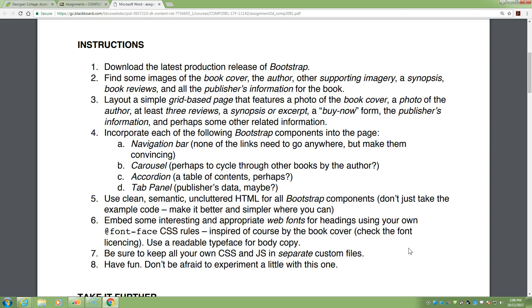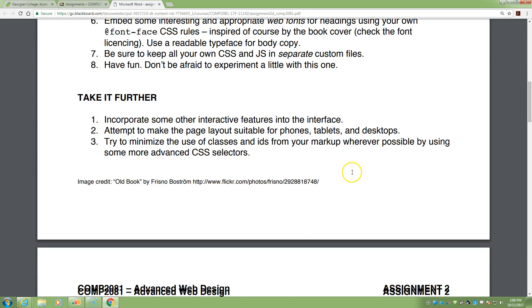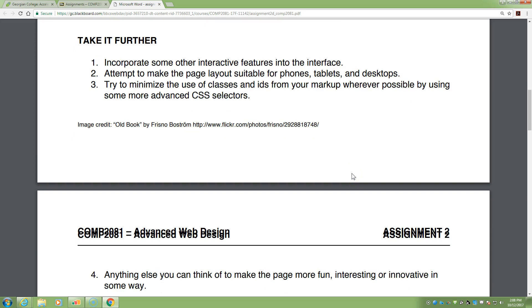I want to see some interesting web fonts for your headings, or maybe even for your body text — that's what we're going to cover today. I want to see all your CSS and JavaScript in separate files. Have fun with this one and don't be afraid to experiment. I'd much rather see you try something and not quite get it right than not try at all.